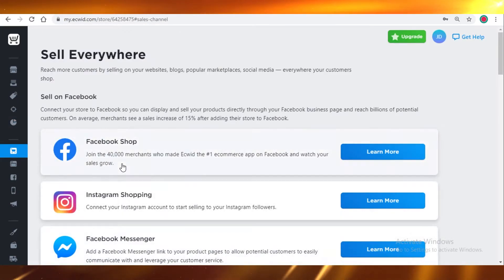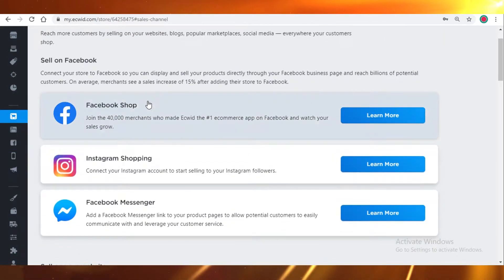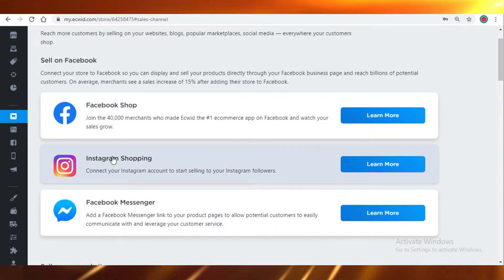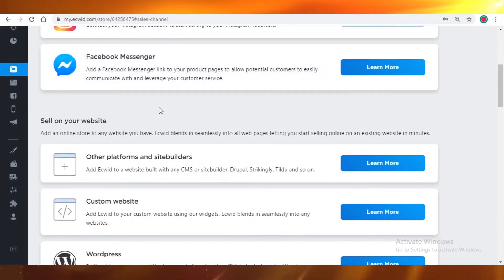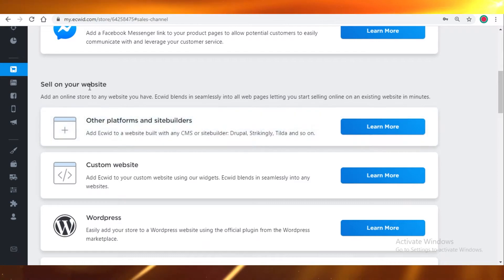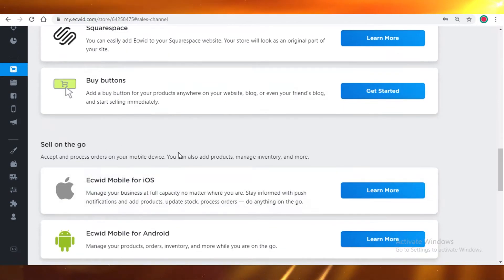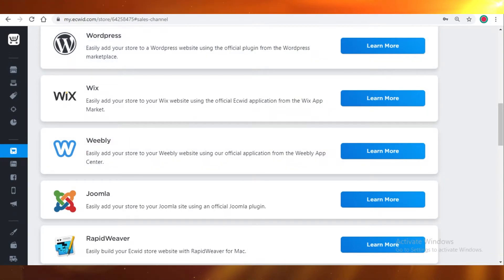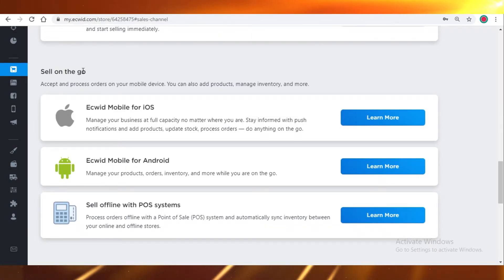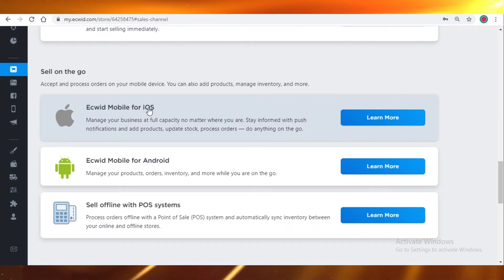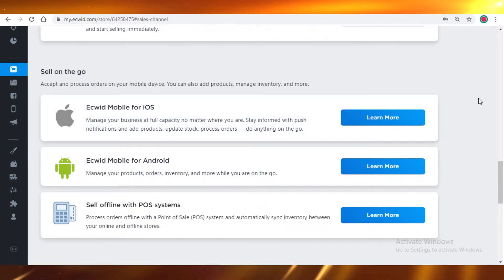Over here, as you can see, Ecwid allows you to sell everywhere on Facebook shops, Instagram shopping, and Facebook Messenger. You can also sell on your website through Ecwid. Any site builder platforms, as we've mentioned earlier. There's also selling on the go. You can manage your online store using iOS, Android, and sell offline with the POS system.